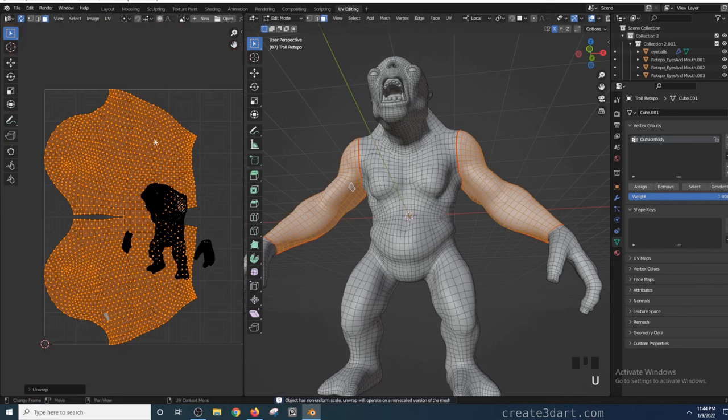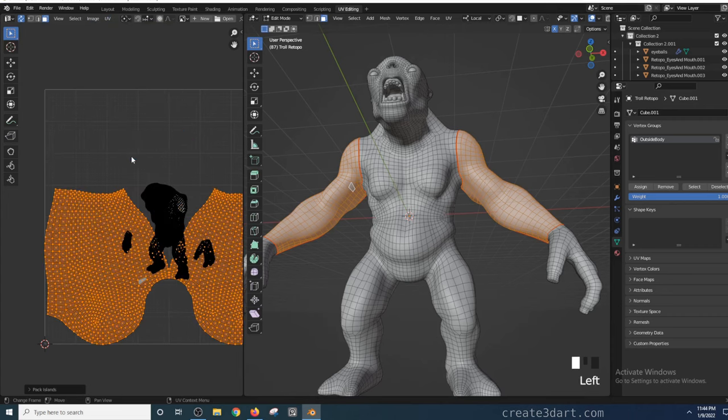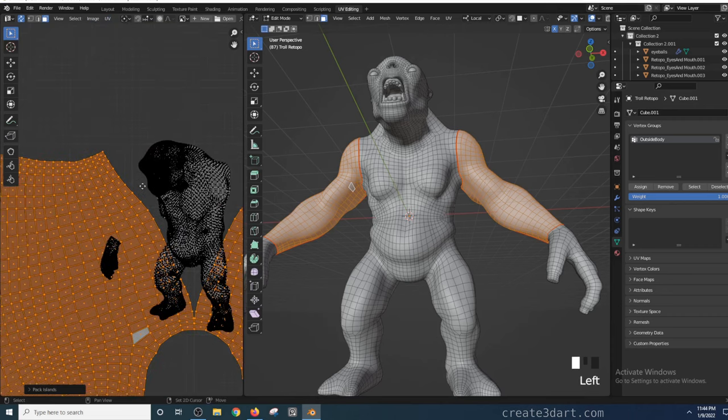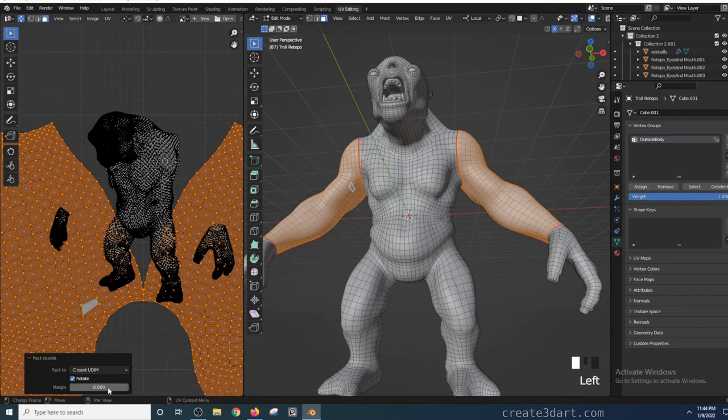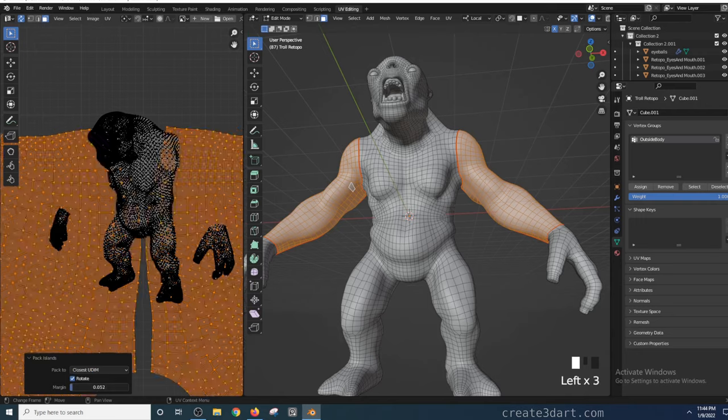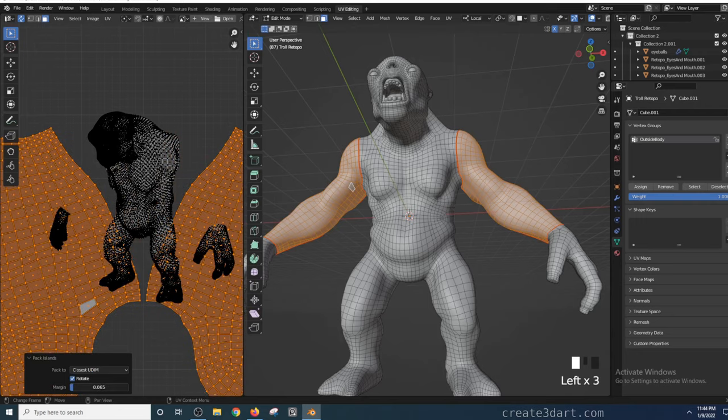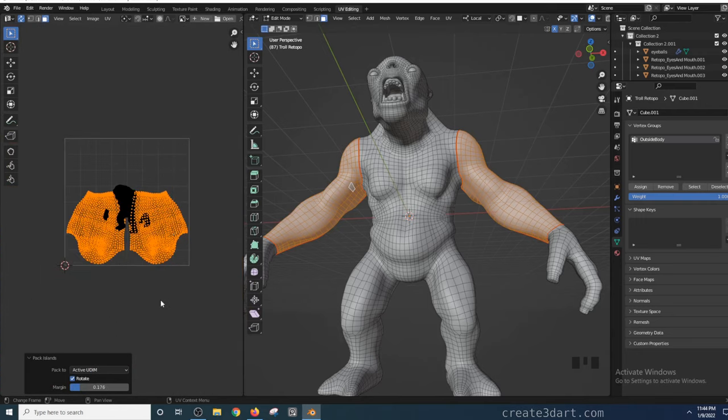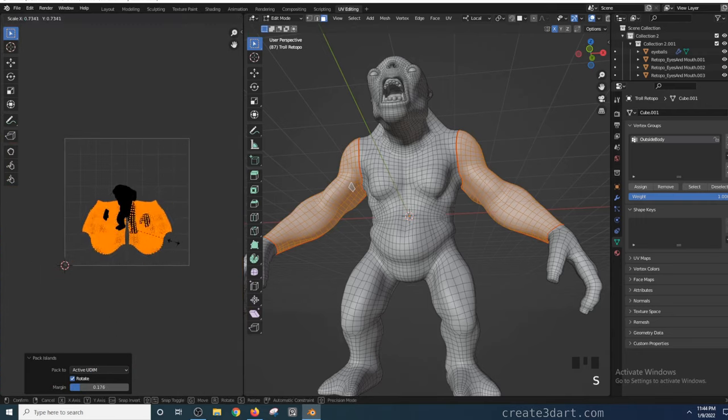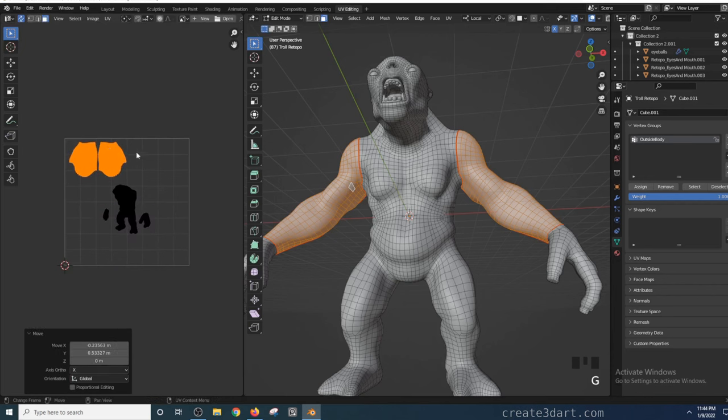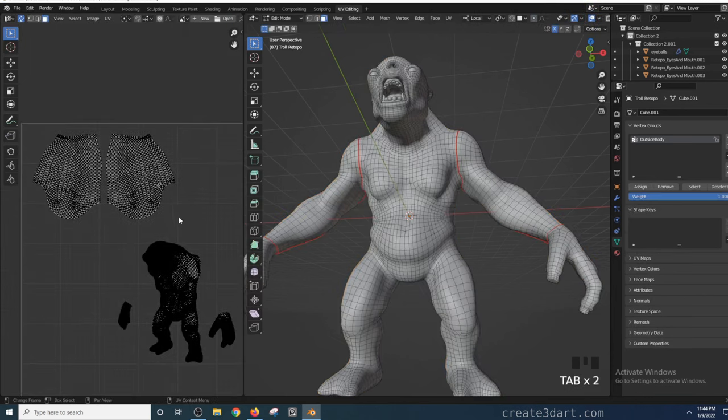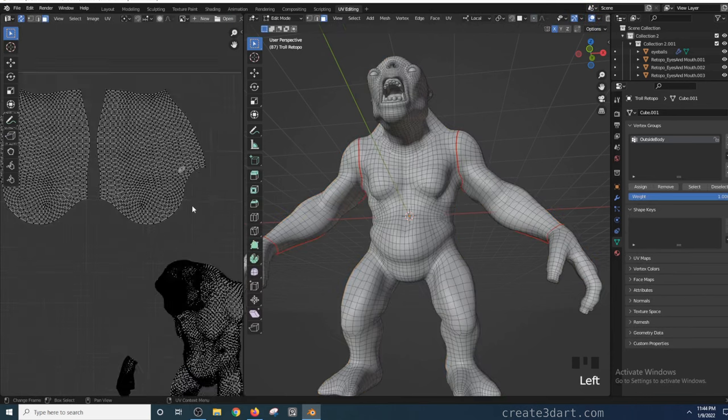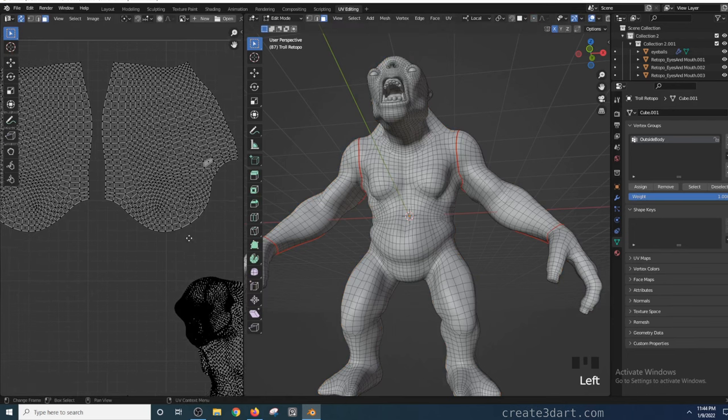From here, I can go to the UV menu and choose Pack Islands. This command will automatically place those islands within the 0 to 1 UV space. It will also pop out additional options on the lower left-hand corner which has a margin value. Margin allows you to indicate the spacing between those islands. While those islands are selected, you can scale, rotate, and move them using the same hotkeys you use in the 3D view.